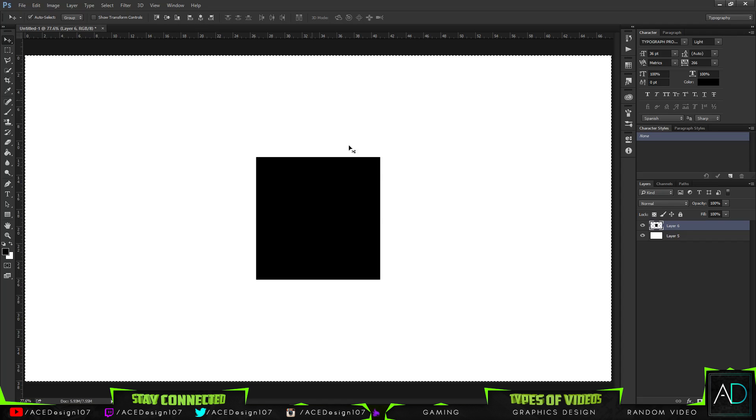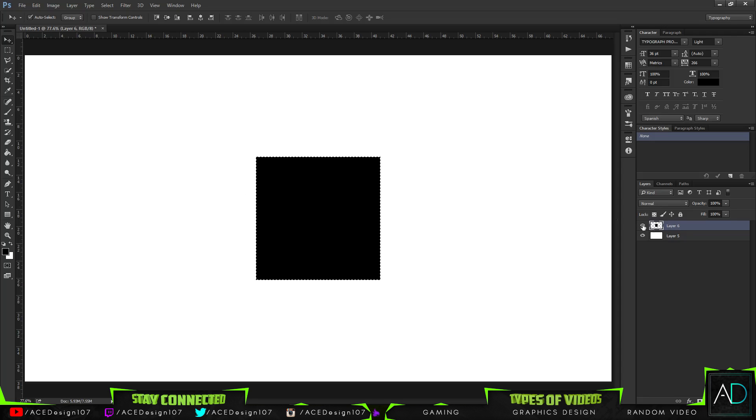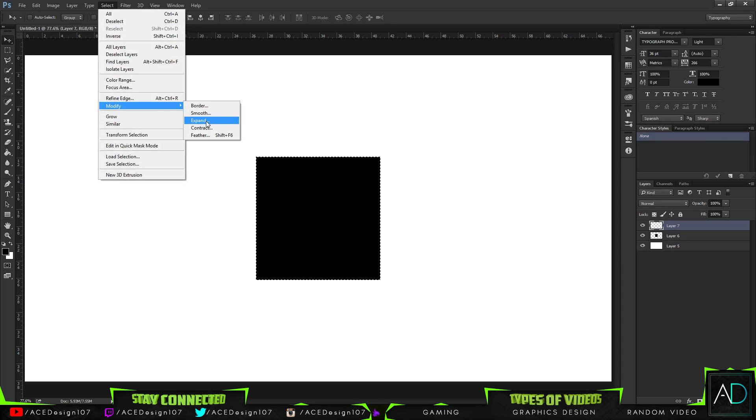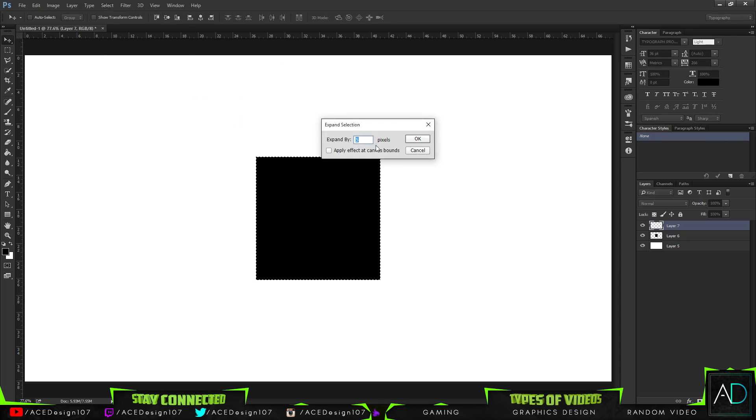One way you can do this is by Ctrl-clicking the square to select it, make a new layer, and then go to Select, Modify, Expand. You can expand it by five pixels or whatever you'd like. I'm just going to be doing five pixels for now.